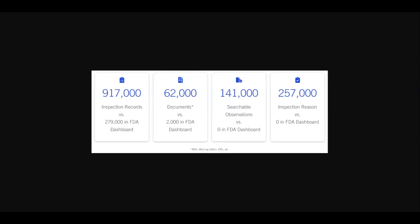I want you to take note of the sheer amount of data that we have in our platform: 917,000 inspections, 62,000 documents—things like 483s, 483 responses, EIRs, and warning letters—141,000 unsearchable observations that we've pulled out of those 483s, as well as 257,000 inspections with an associated reason. Was it a pre-approval? Was it routine or was it for cause?